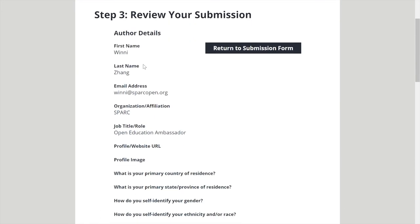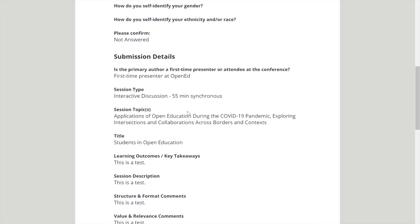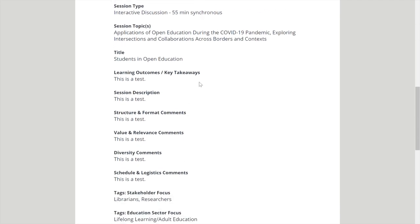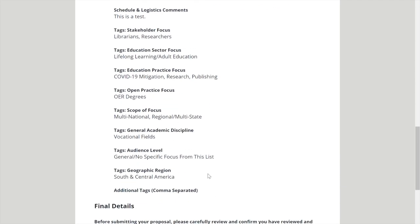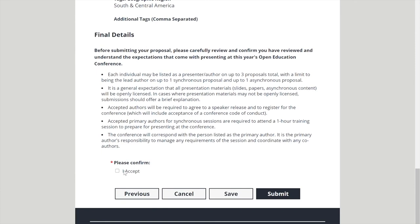Step 3 is just to review your submission. Go through all of this and make sure: have I answered this properly, is this what I wanted to say, are there any mistakes, etc. You can click I Accept and Submit, or sleep on it, save and come back to it to submit for the proposal review.